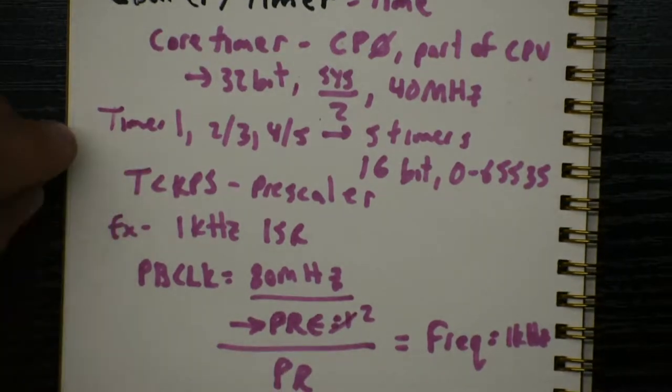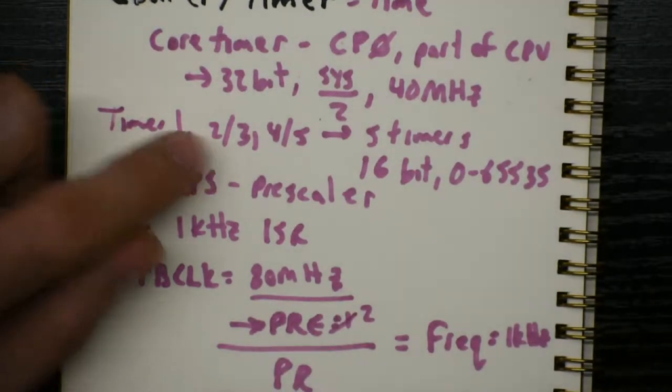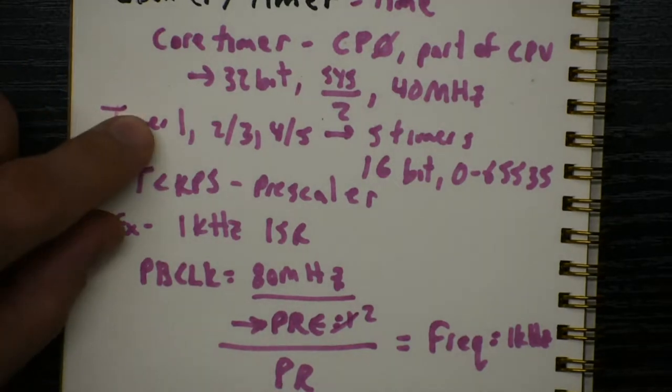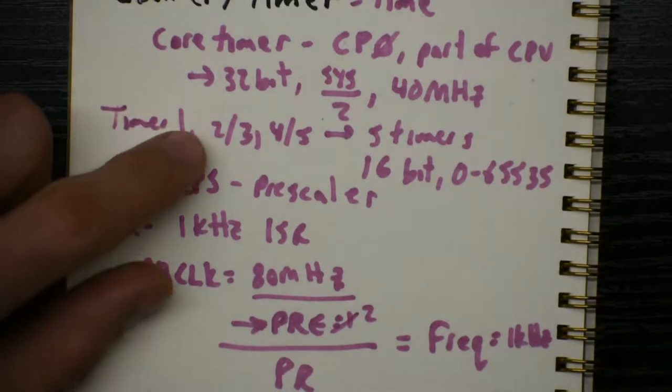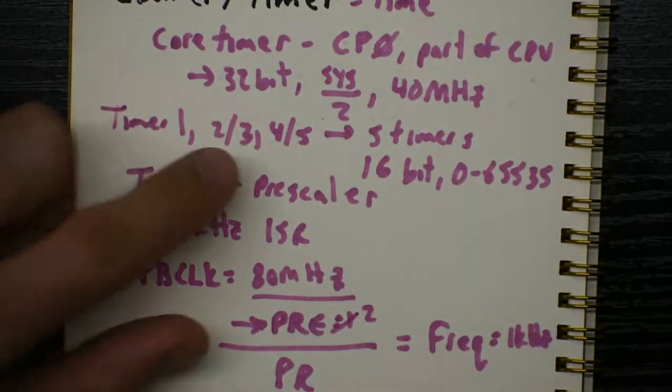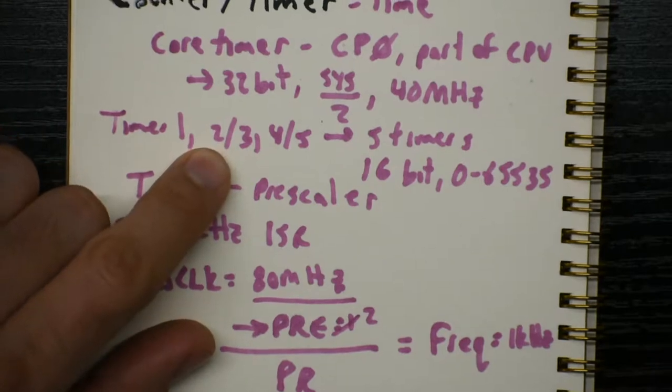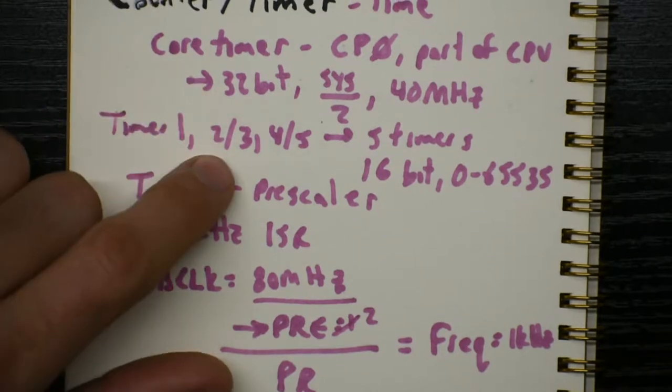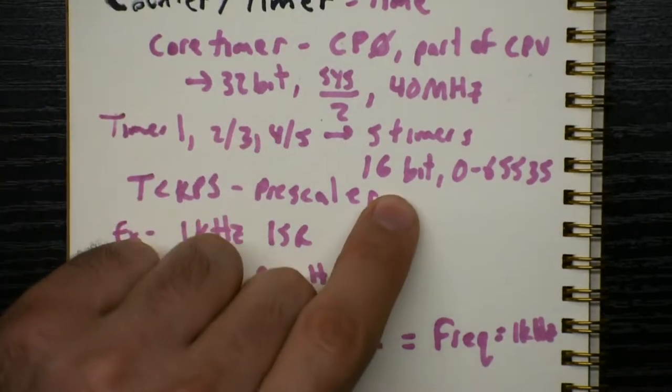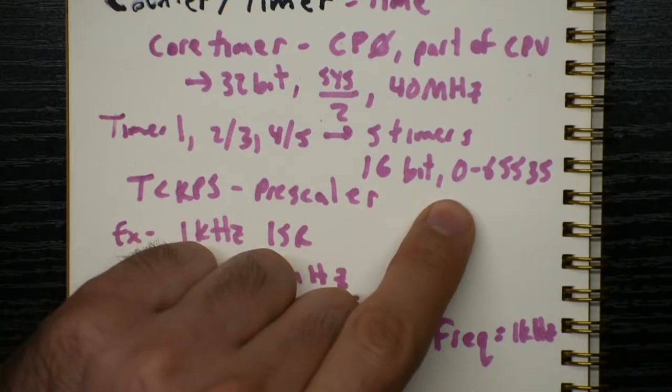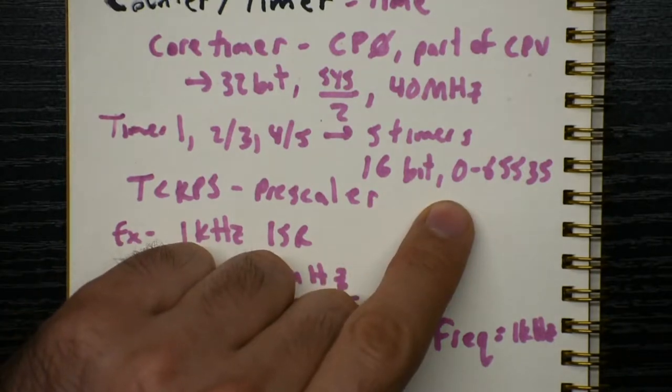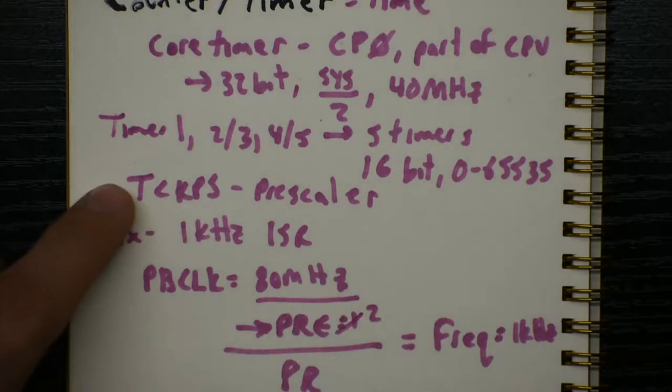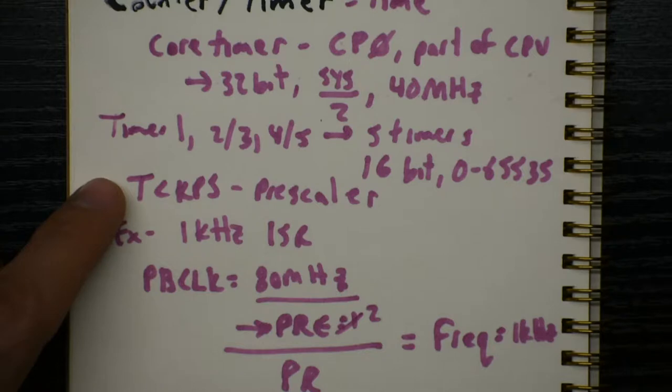Okay, the timer peripheral inside the PIC, we have timer 1, 2, 3, 4, and 5. There's five of them. One's a little special, so we generally use 2, 3, 4, and 5. 2 and 3 could be combined to make a 32-bit number, kind of like the core timer. But in general, we just use them all individually as 16-bit timers, which means they count from 0 to 65,535. We can make them count slower by using a prescaler. You have to look it up in the table in the datasheet to figure out what value to put in TCKPS to make it count slower.